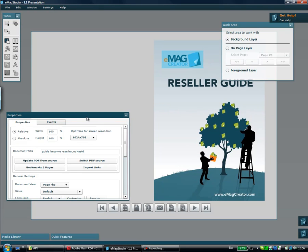Hi, my name is Rune and this is the second part of the eMagazine Studio 1.1 feature presentation. In this part of the presentation I'll be taking a look at the new effects added in eMagazine Studio 1.1.